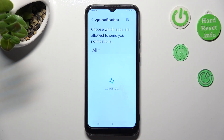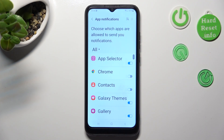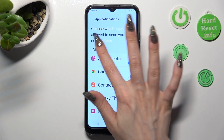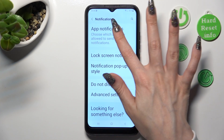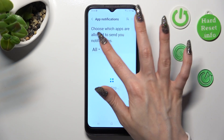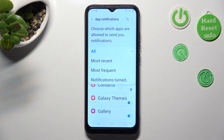Select all — sorry, misclick — and tap on the best option for you. In my case, most frequent.